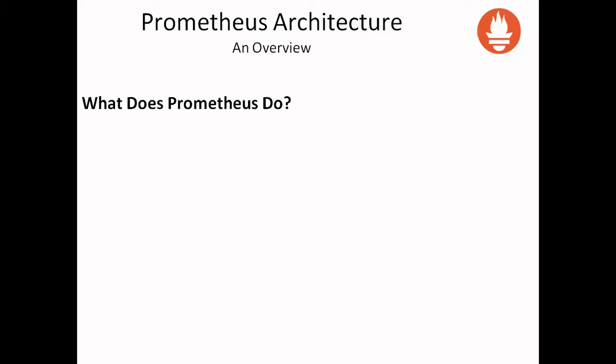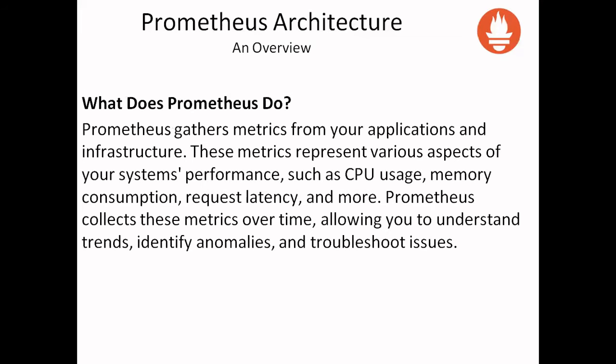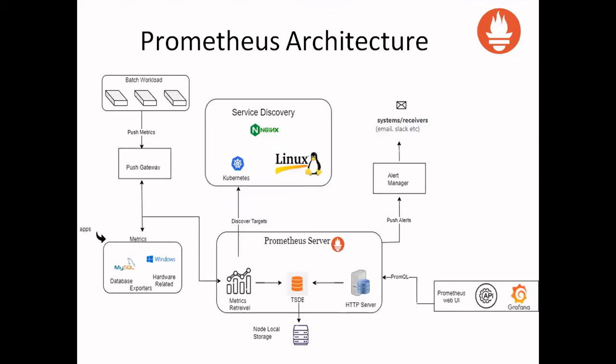What does Prometheus address? It addresses metrics from your application and infrastructure. These metrics represent various aspects of your system performance such as CPU usage, memory consumption, request latency, and more. Basically, Prometheus is a metrics monitoring tool. It collects metrics over time, allowing you to understand trends, identify anomalies, and troubleshoot issues.